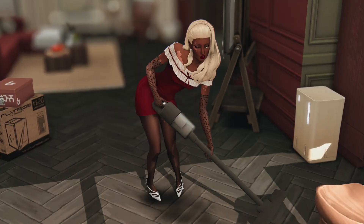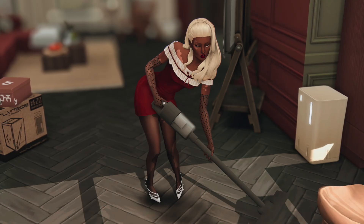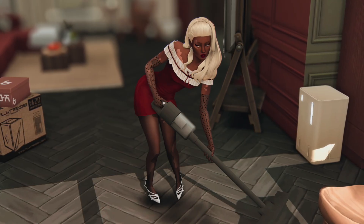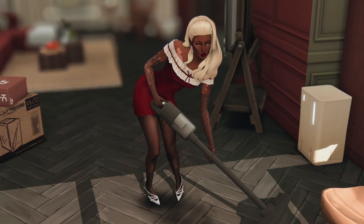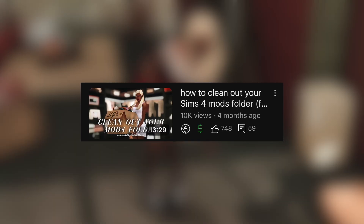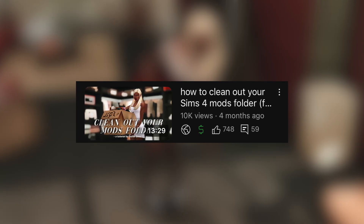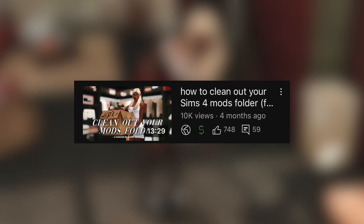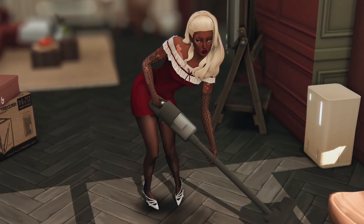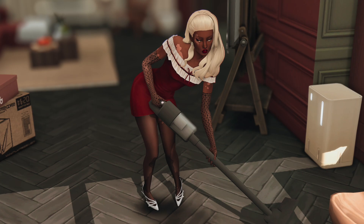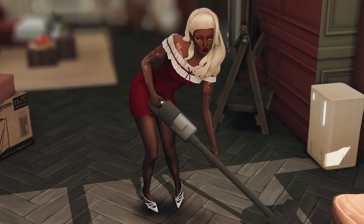Hello everybody, it is Misalita Sims. Welcome, or welcome back, to my channel. In today's tutorial I will be showing you how to remove unwanted, unused, or broken build mode custom content from your Sims 4 mods folder. I recently made a tutorial showing how to remove unwanted, unused, broken clothing, accessory, and skin detail content from your Sims 4 mods folder using Sims 4 Create a Sim. However, I really didn't approach the topic of build mode custom content, and I got a few questions on how to do that.